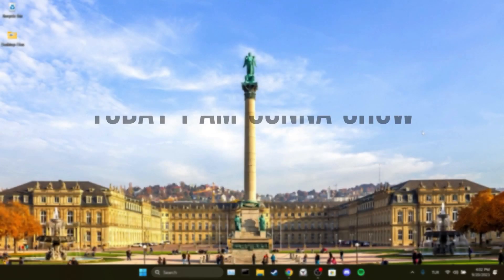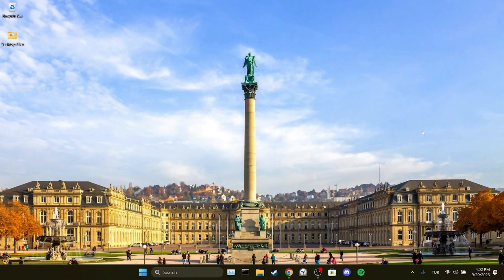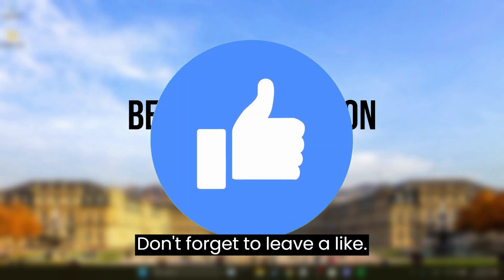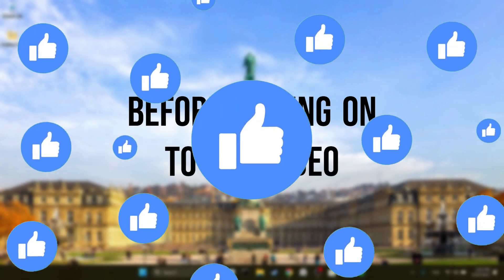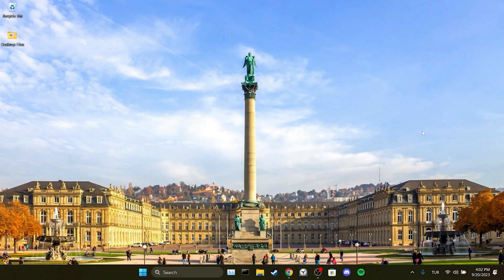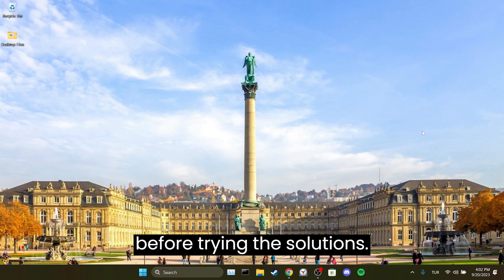Today I'm going to show you how to remove old bookmarks folder in Chrome. Before moving on to the video, don't forget to leave a like. I recommend watching the video once before trying the solutions.